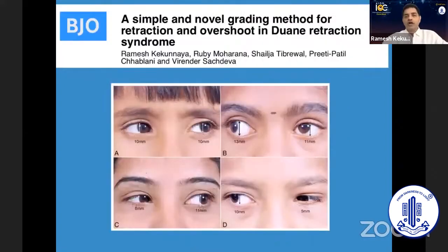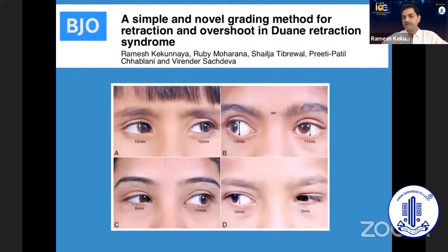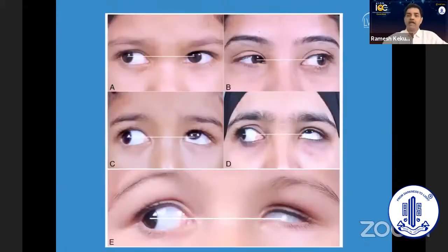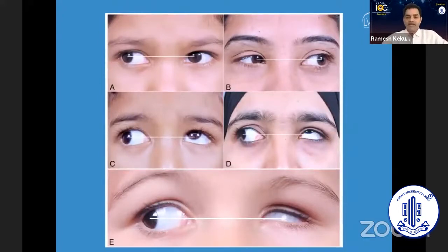We need to have grading of these other factors. For example, grading of retraction by measurements — a simple measurement can be helpful in measuring the retraction. And also how much the patient has overshoot; a simple camera can really help you quantify the amount of deviation. You use a prism test. Even the retraction can be really measured.